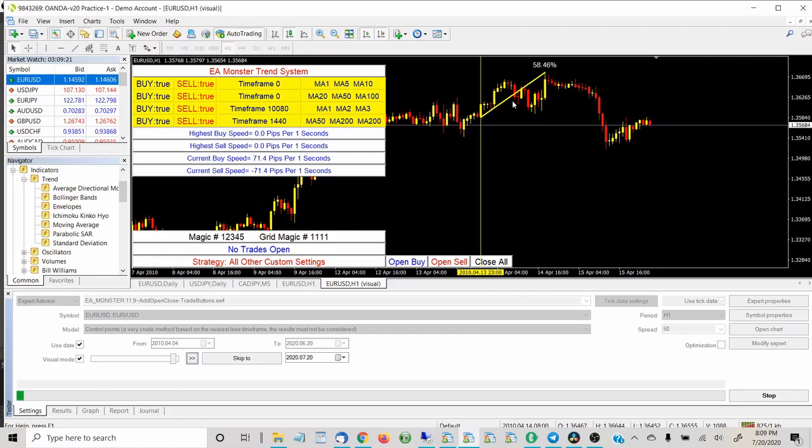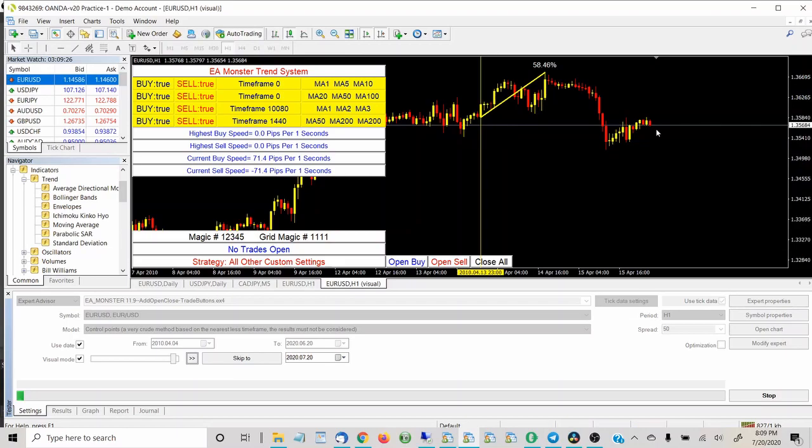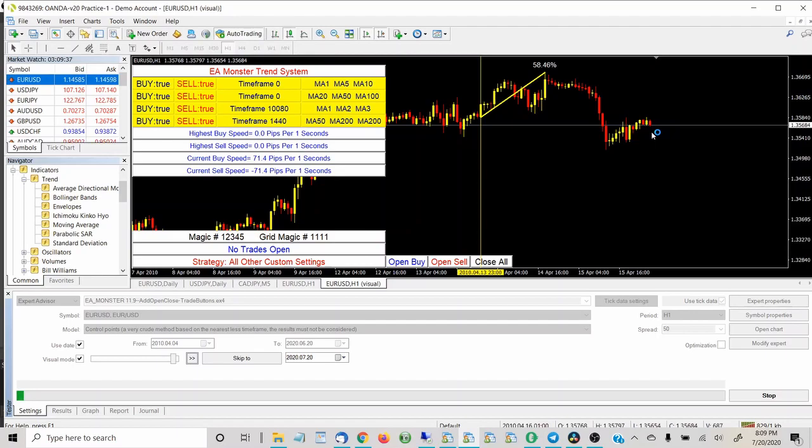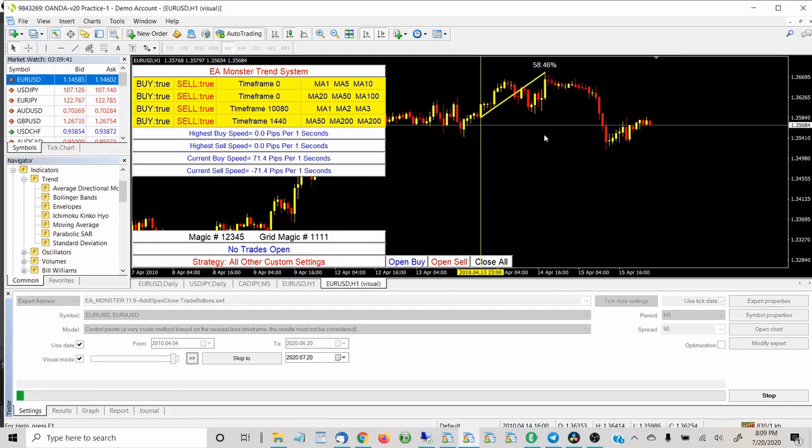And how it does that is it looks at the open. If you notice, this is the open here and the current price is lower than the open when it started analyzing. So right now it's calculating as a downtrend. And in this downtrend, the biggest drawdown was 58%. So it's not really a strong downtrend yet.